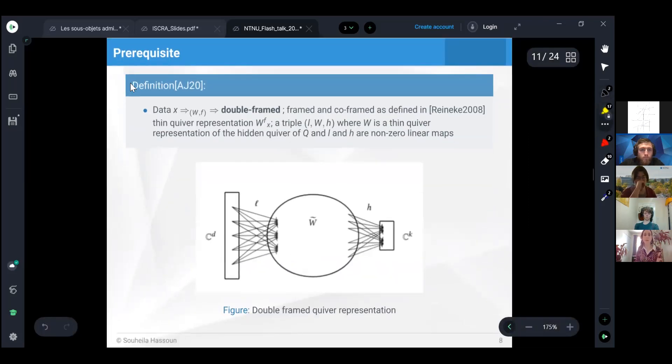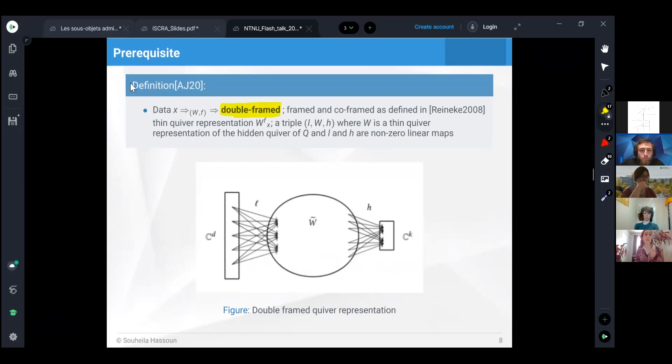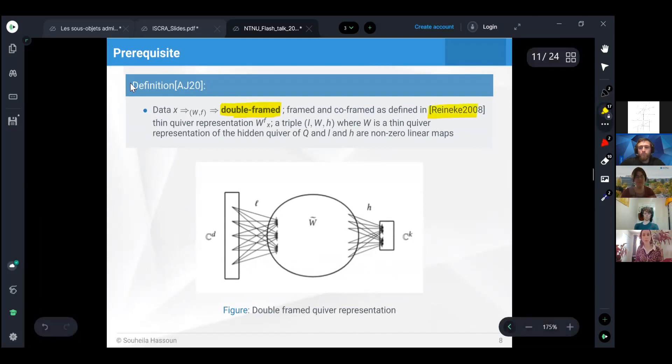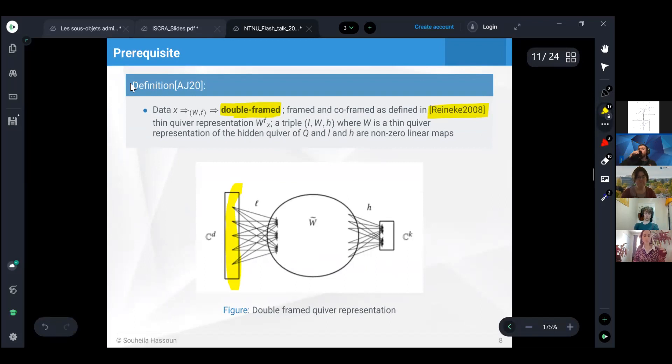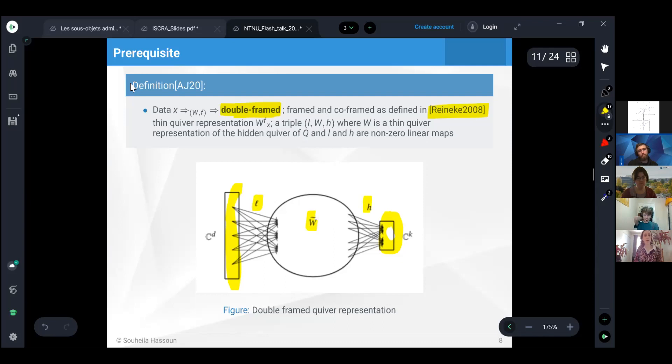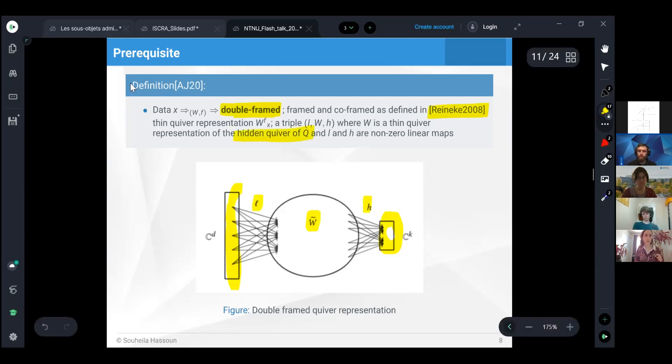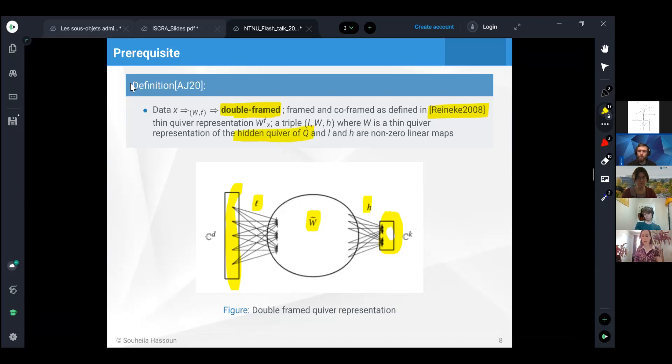A double-framed quiver representation is a frame and a co-frame at the same time. The frame and co-frame were defined by Reineke in 2008. It is a triple where we take the framing vector space, two non-zero maps, and a thin quiver representation of only the hidden quiver. We only represent the vertices which are in the middle. This is briefly how it processes the data.